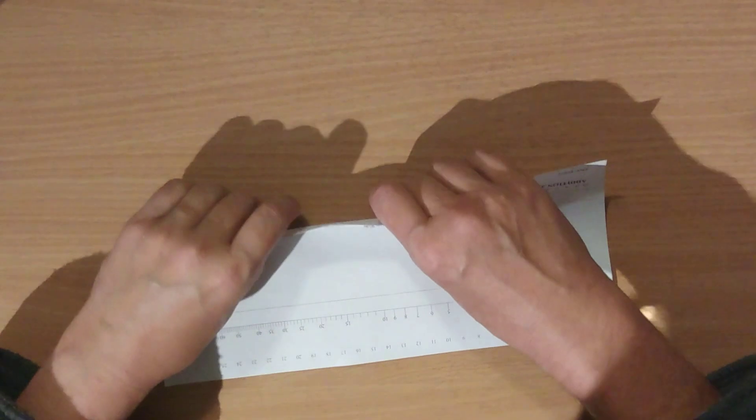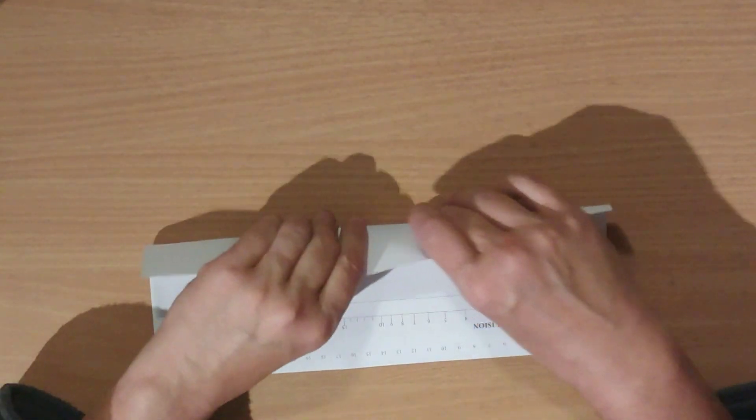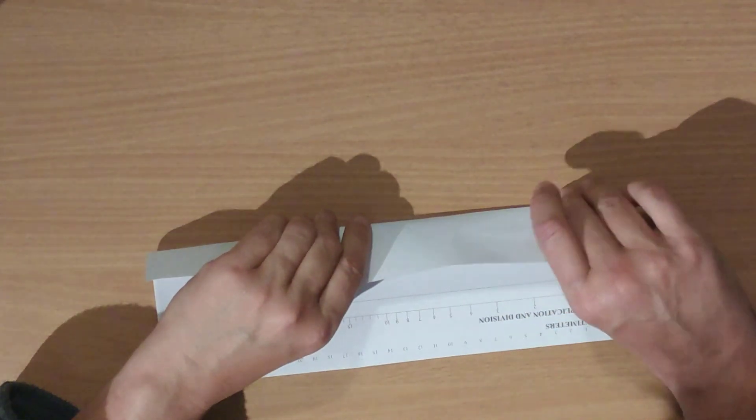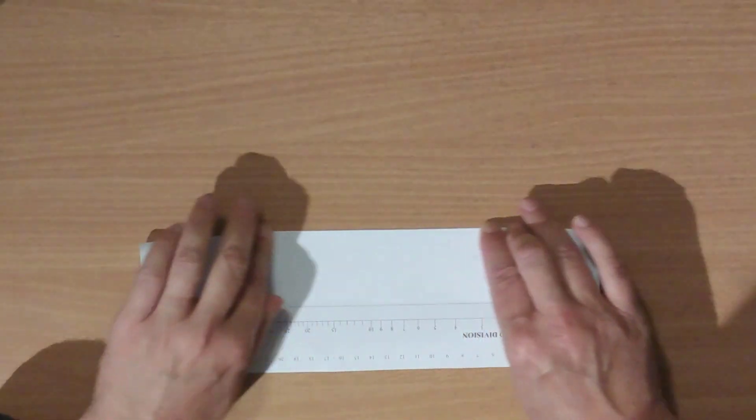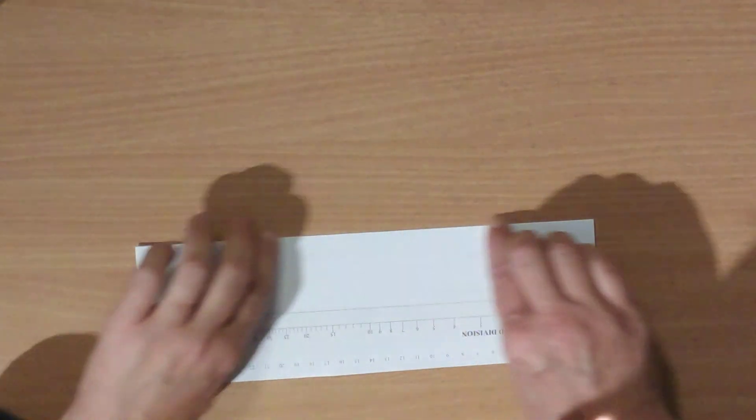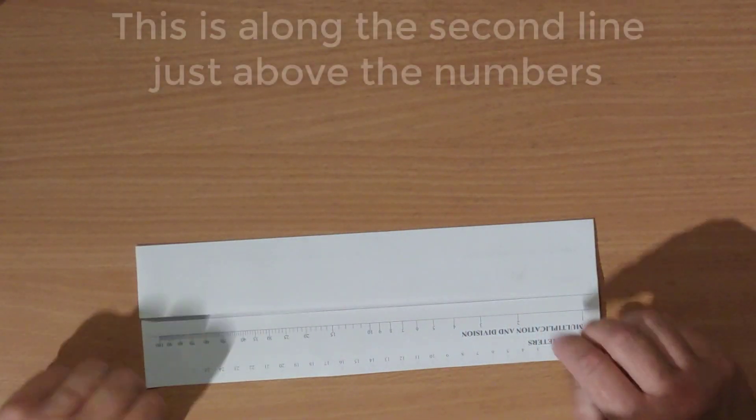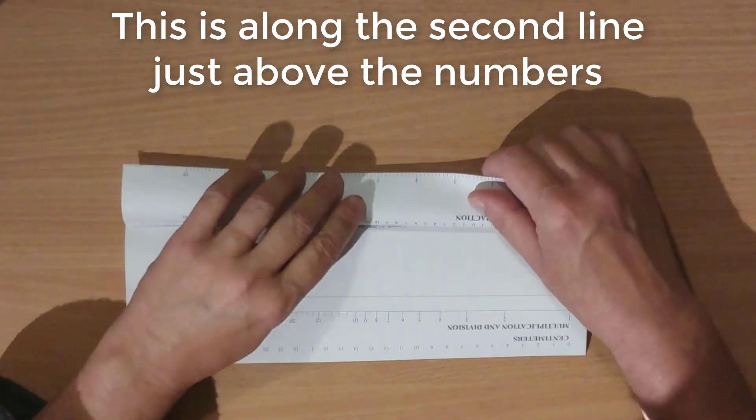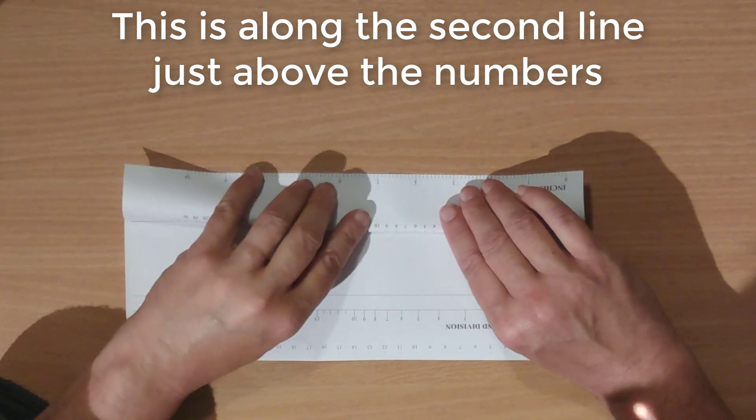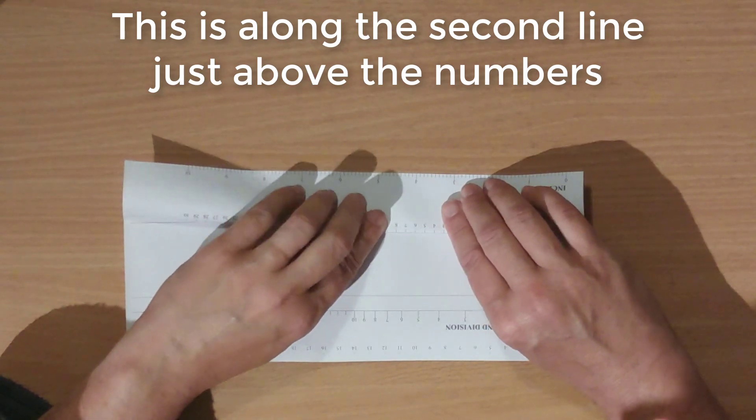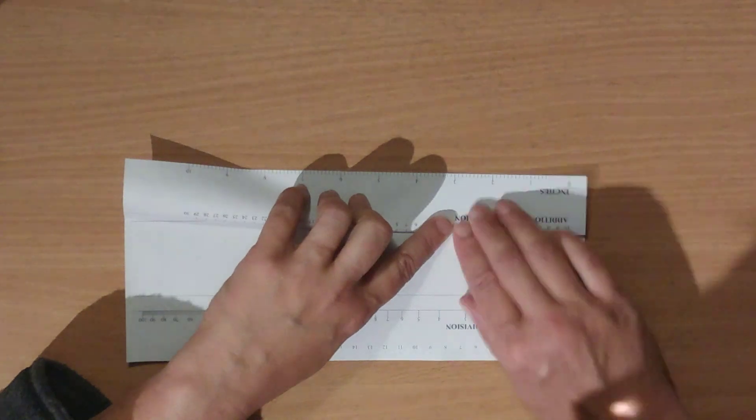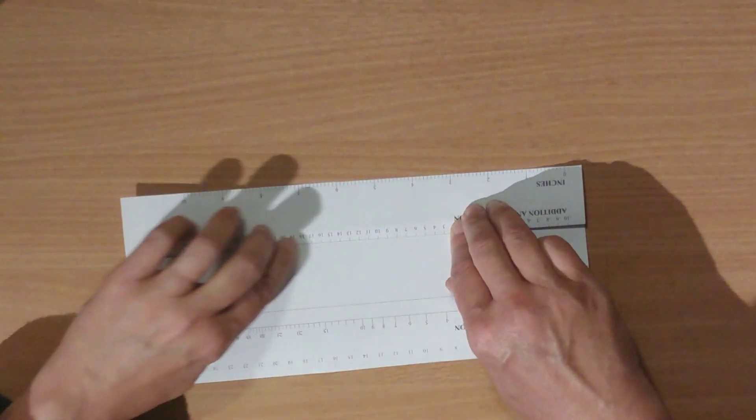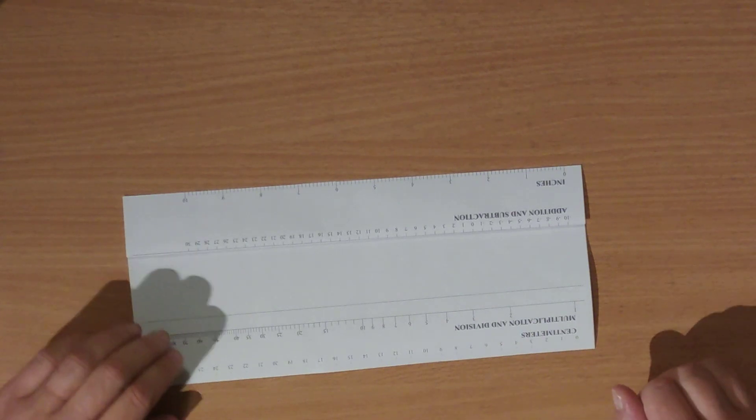I'm going to fold along that so it covers over that copyright sign, and then I'm going to fold it back again so it covers the sign completely but I can see all the numbers again. There we go, and now I'm going to do exactly the same for the other side.